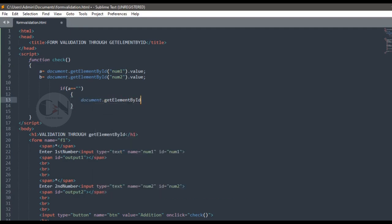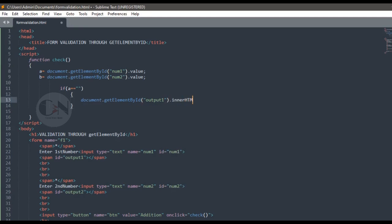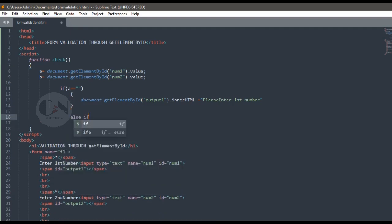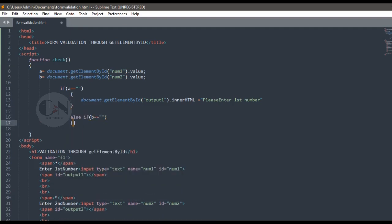Then it's similar to the form validation we did in our last video using if-else statement. Here innerHTML is used when HTML tag does the work of JavaScript.